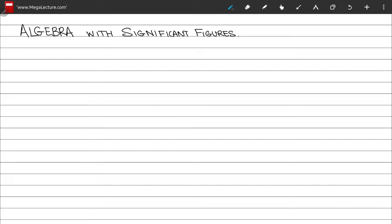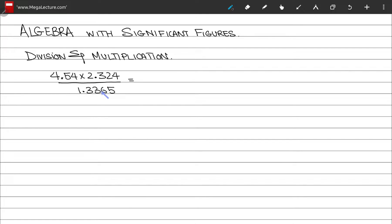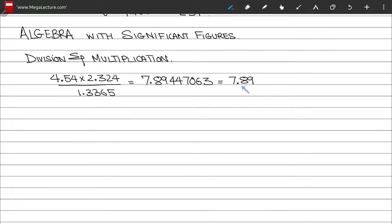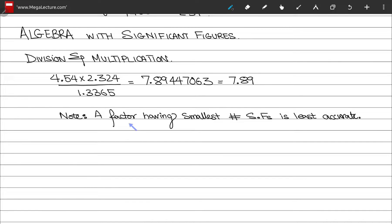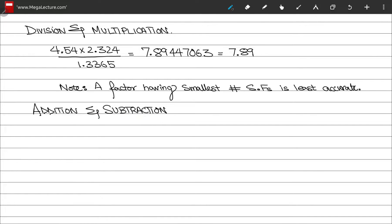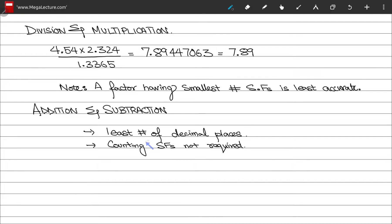Now let's look at some algebra with significant figures. For division and multiplication, suppose you compute a calculation — you get a long answer which can be reduced to a short answer with just three digits. Any factor with the smallest number of significant figures is called the least accurate factor. For addition and subtraction, you are only required to have the least number of decimal places — counting the number of significant figures is not required.